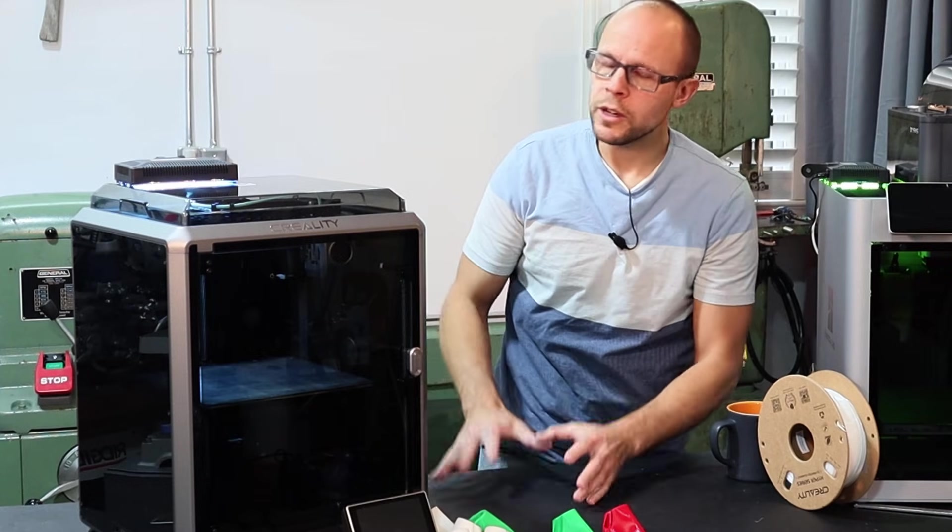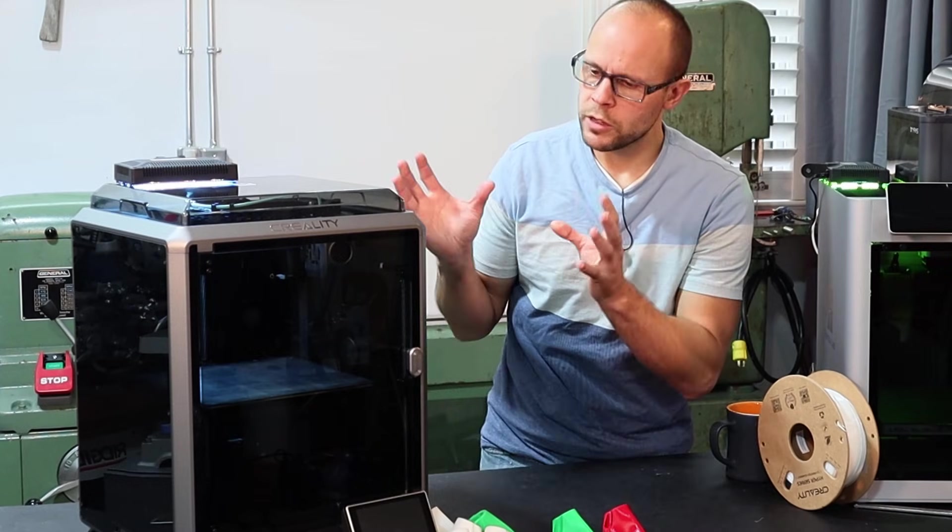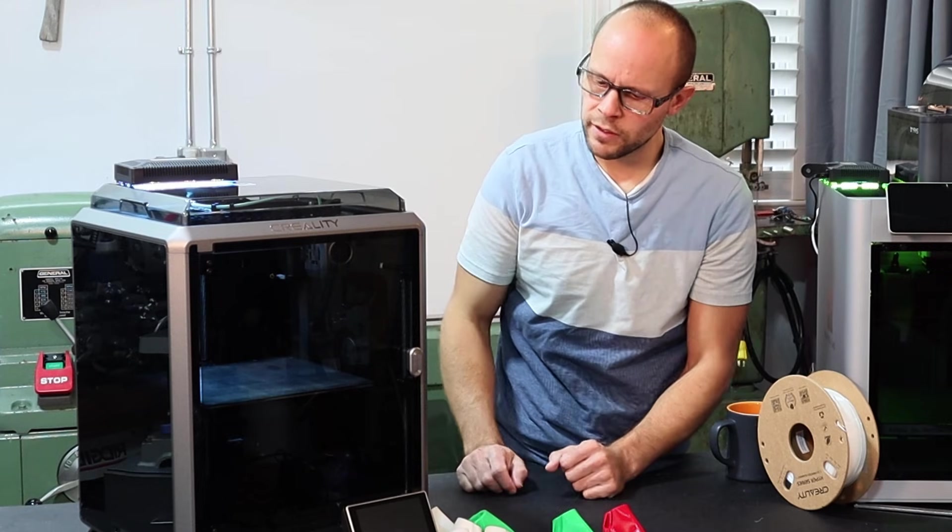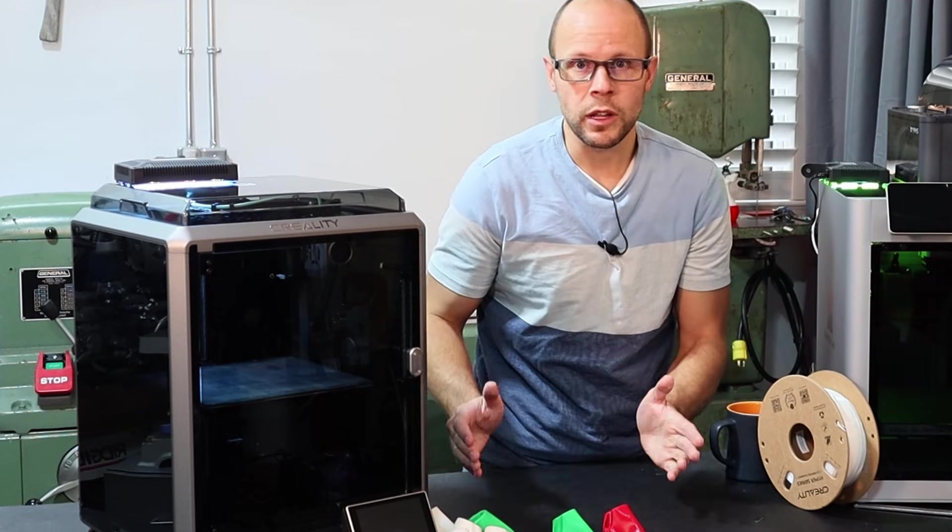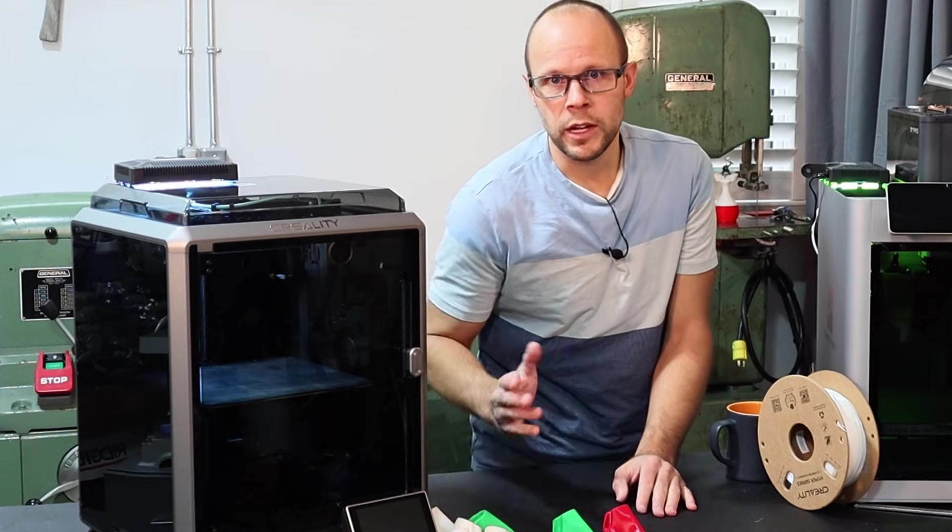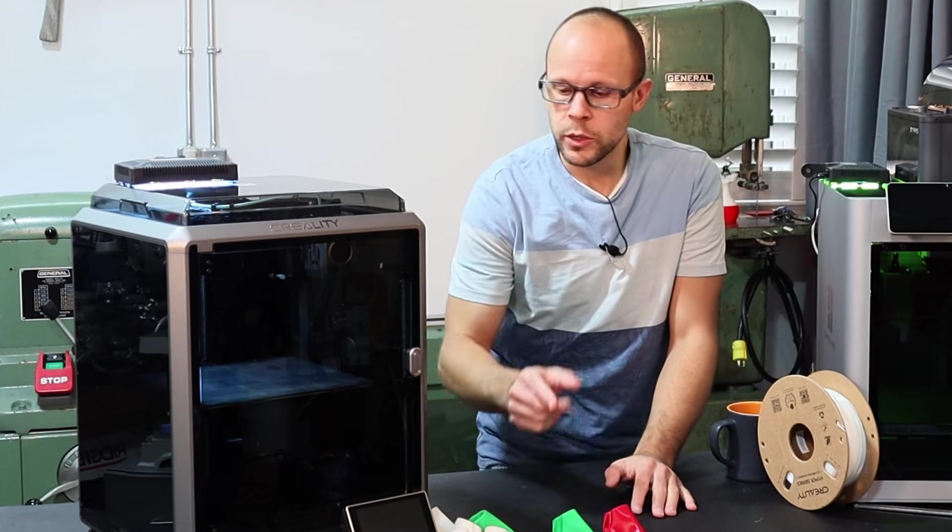The K1 printer is a little bit more time consuming to get set up, but it was definitely worth it, and if I can do it, you can do it too.